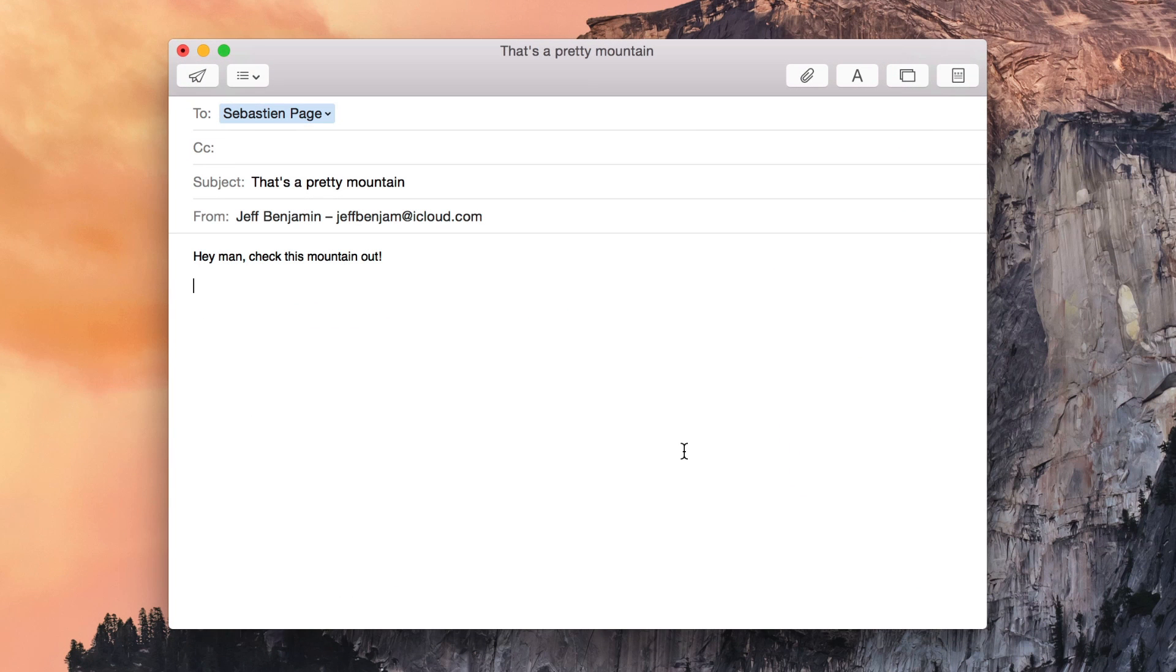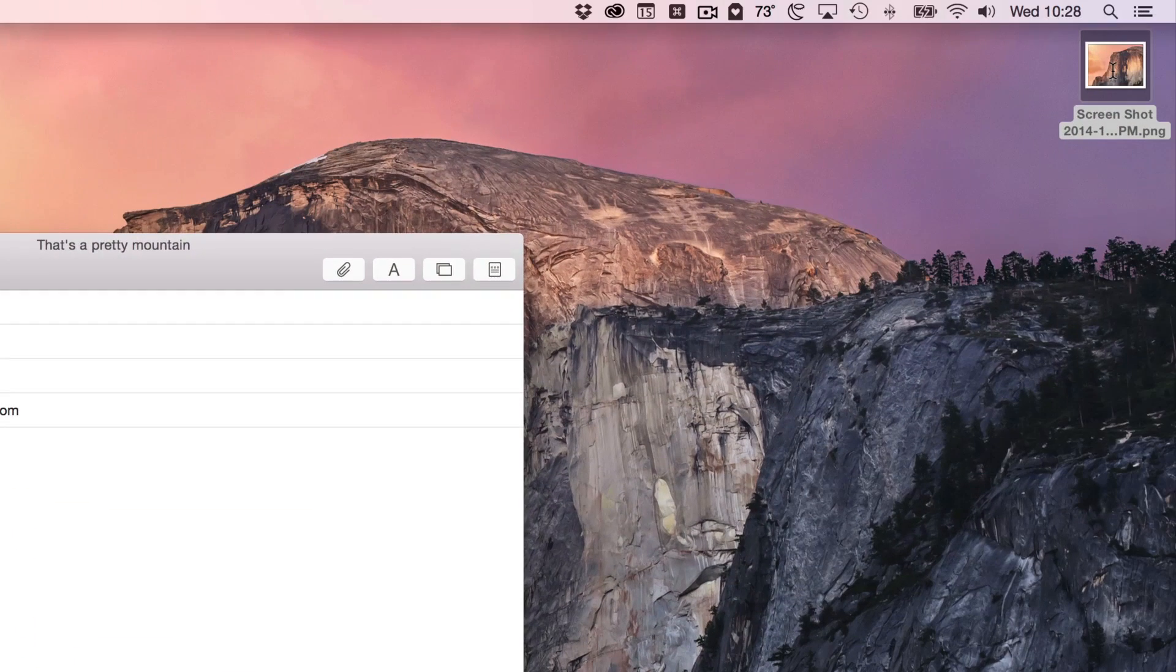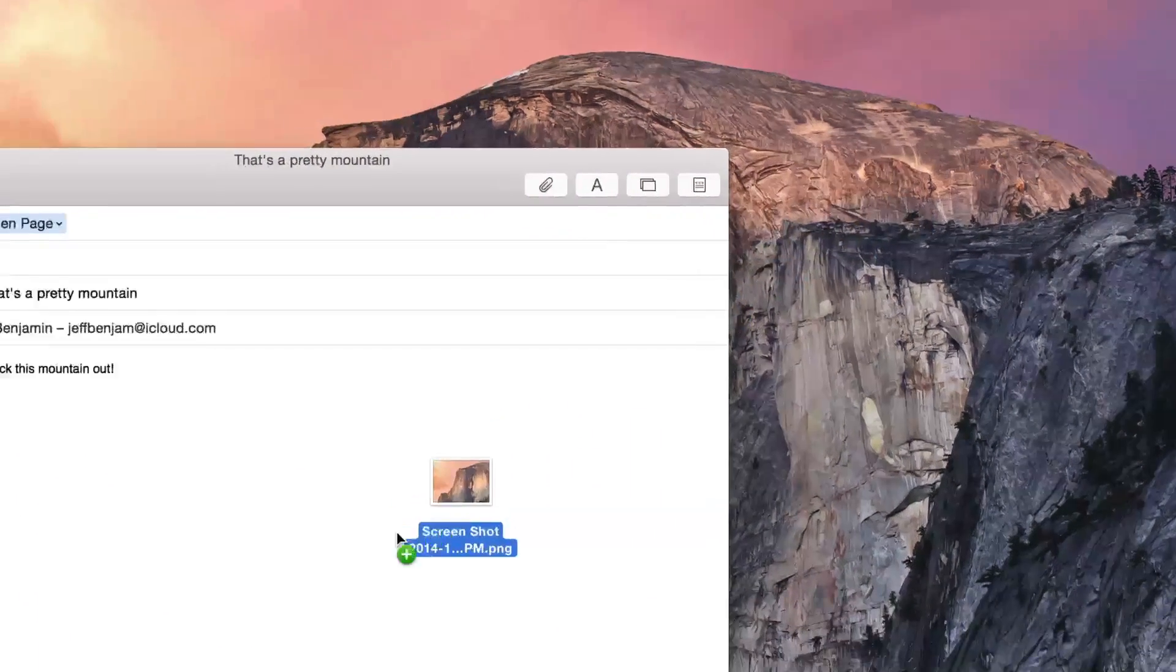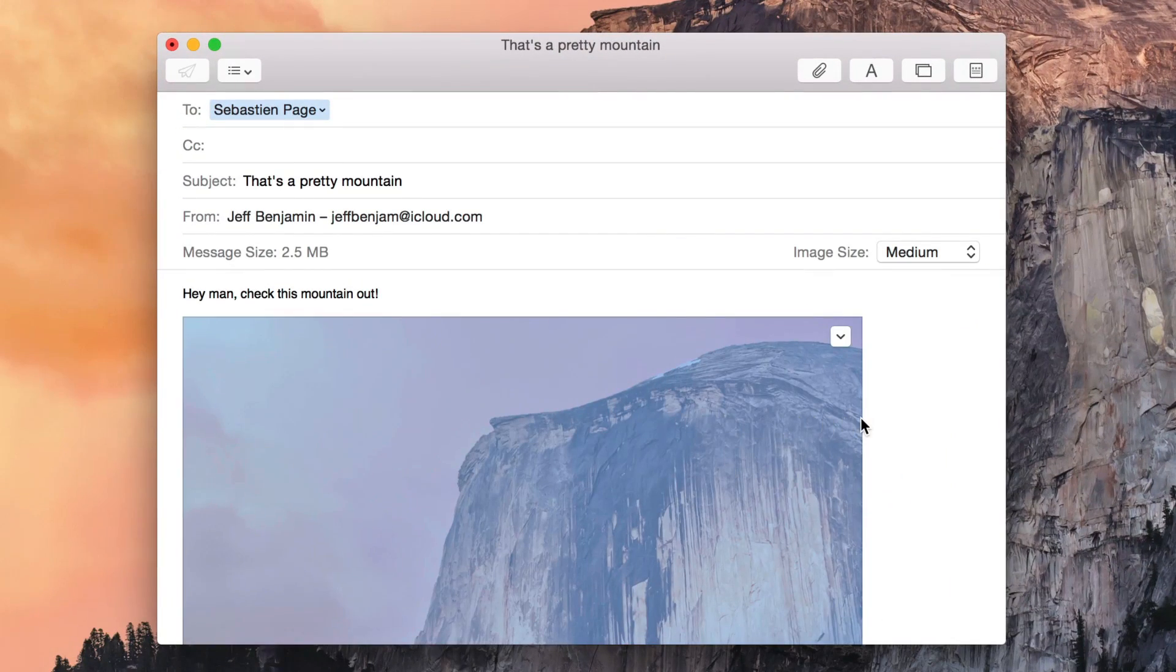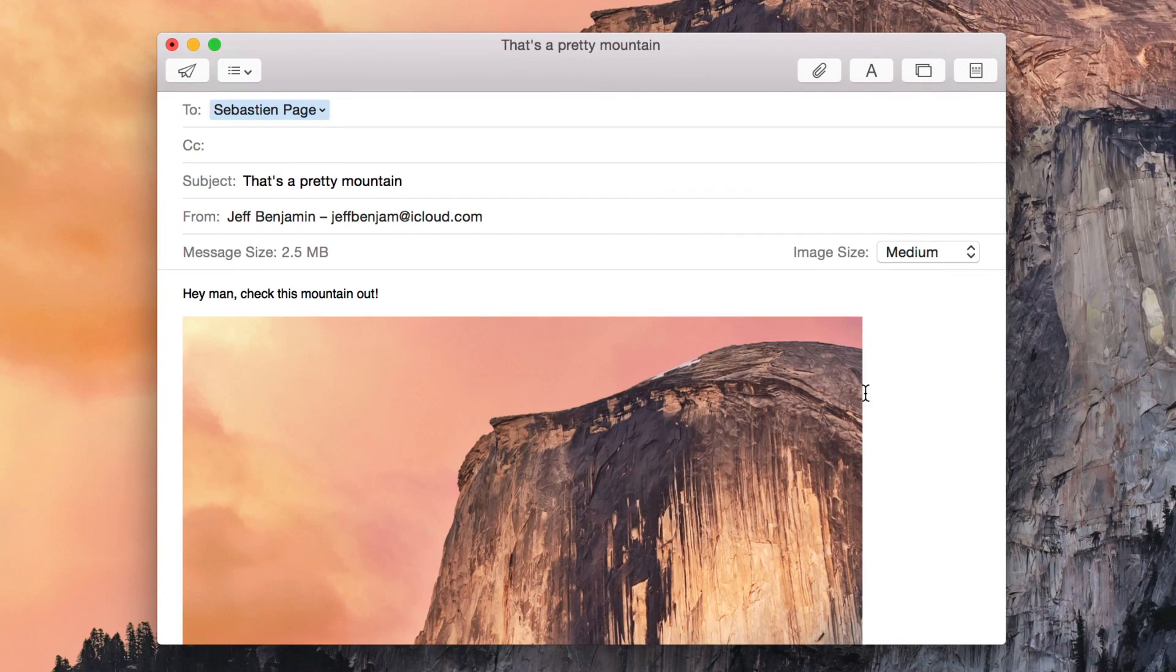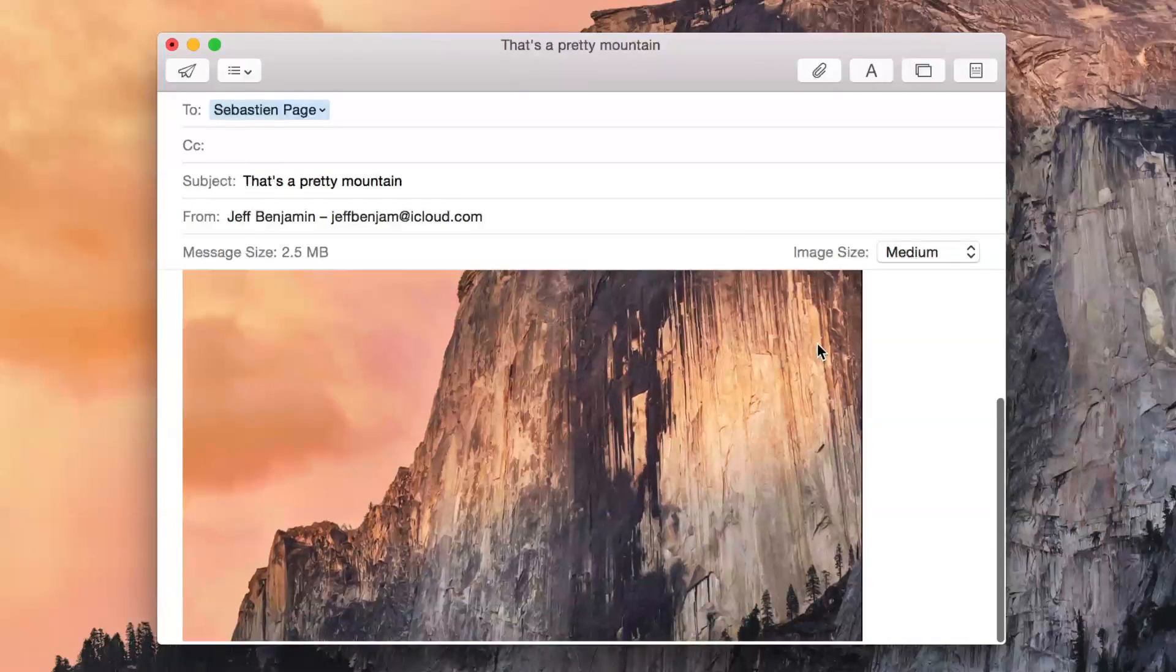In OS X Yosemite, you can now annotate image attachments inline right from the email interface. I'm going to show you how to do so right now.